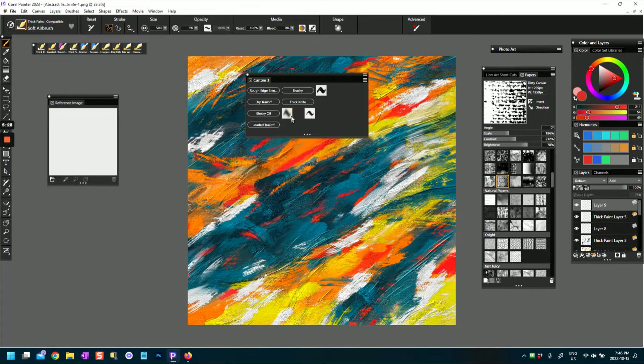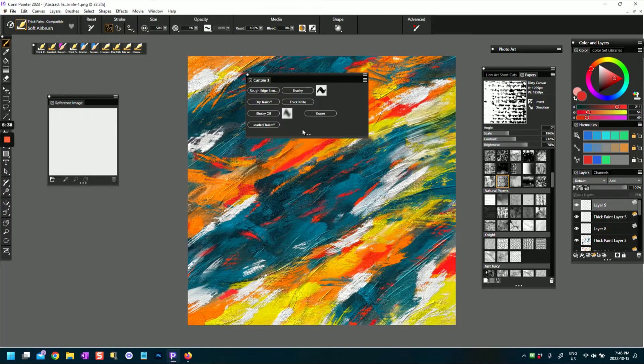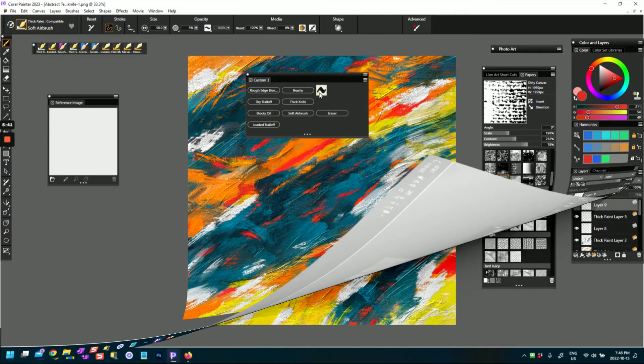I'll do the same with this, or you can have a text view. Now at the moment the icon view actually saves a lot more space, but if you don't know what these icons mean and you just want to see the name of the brush, you can click and instead change it to text view.